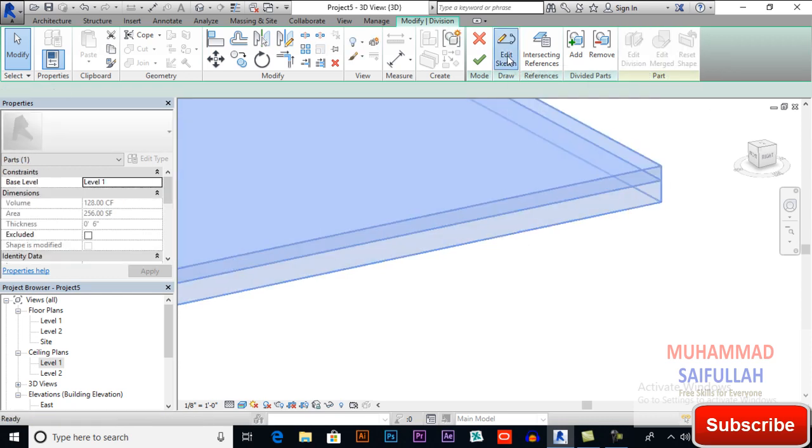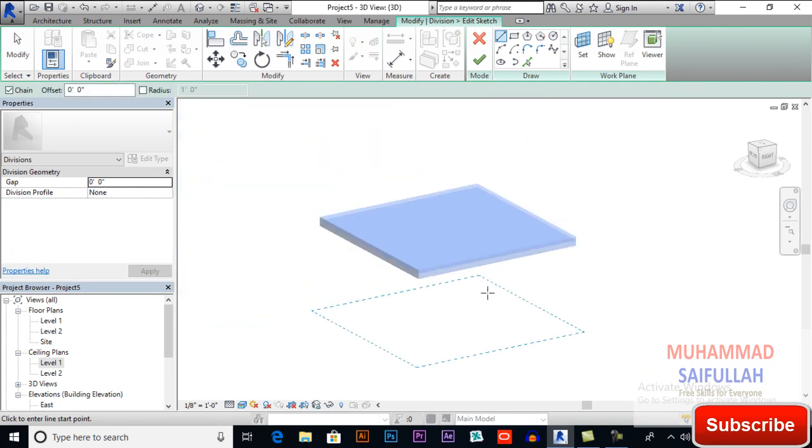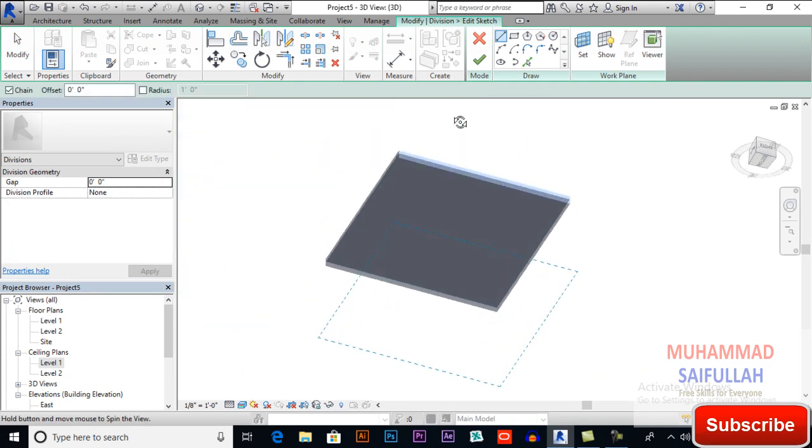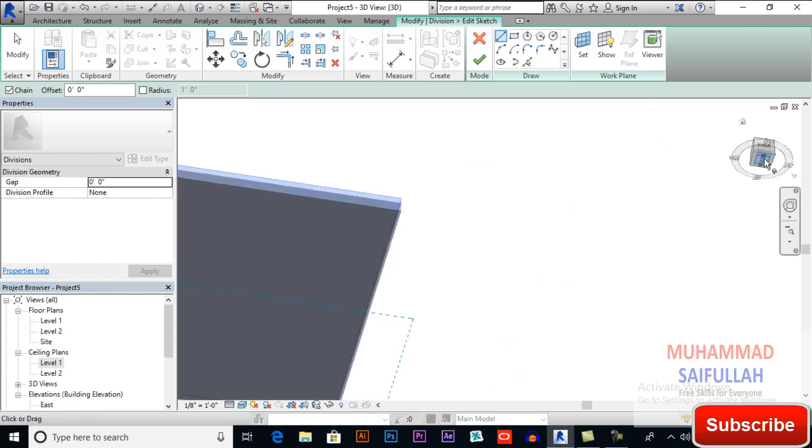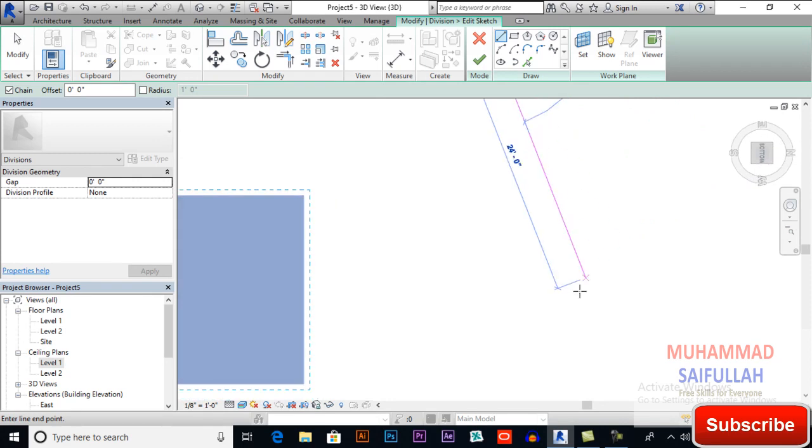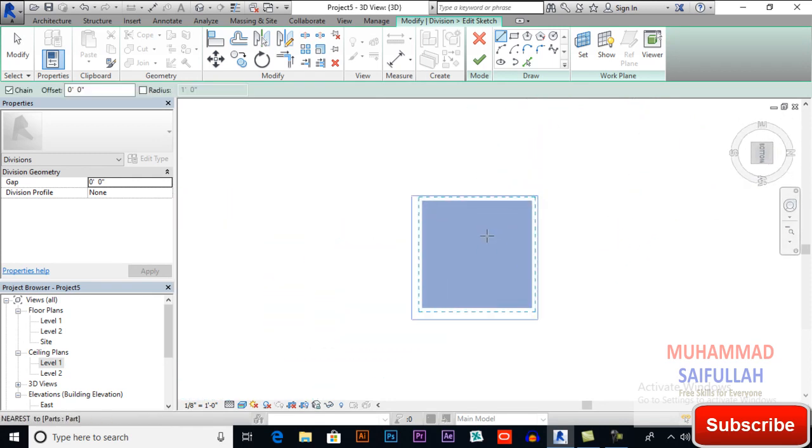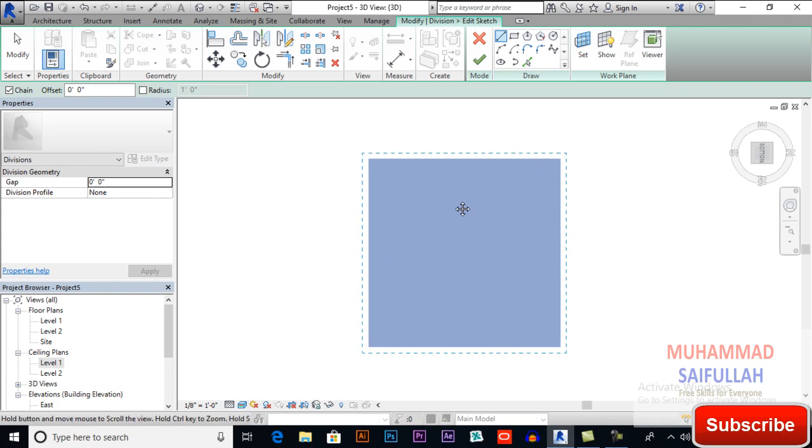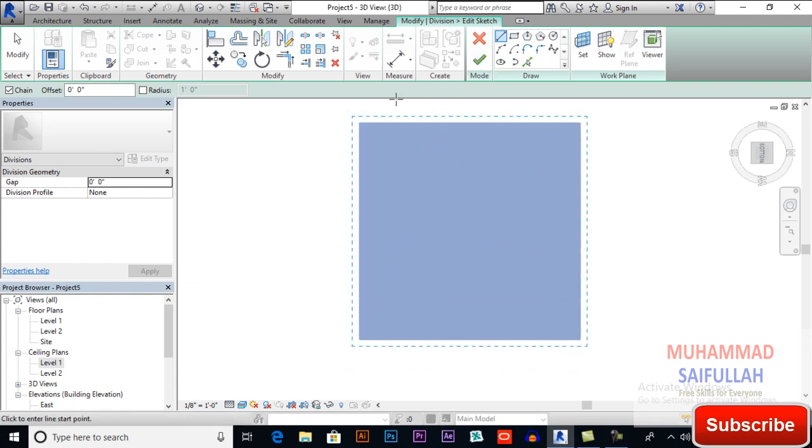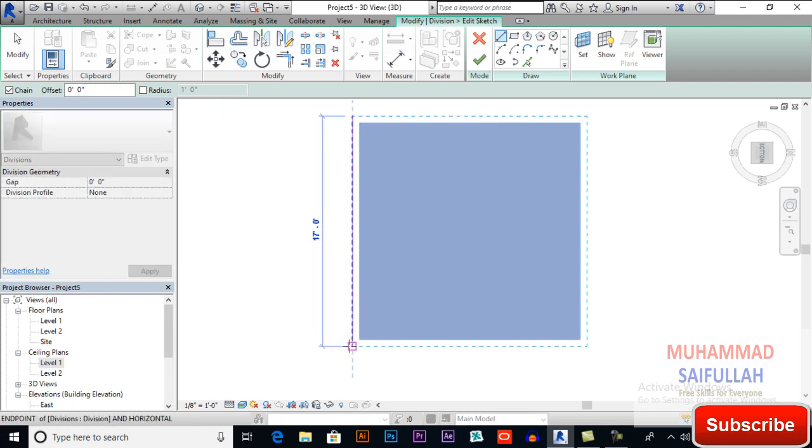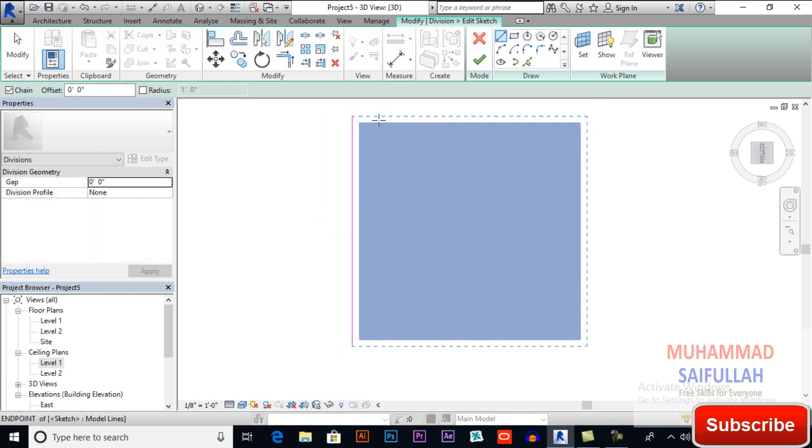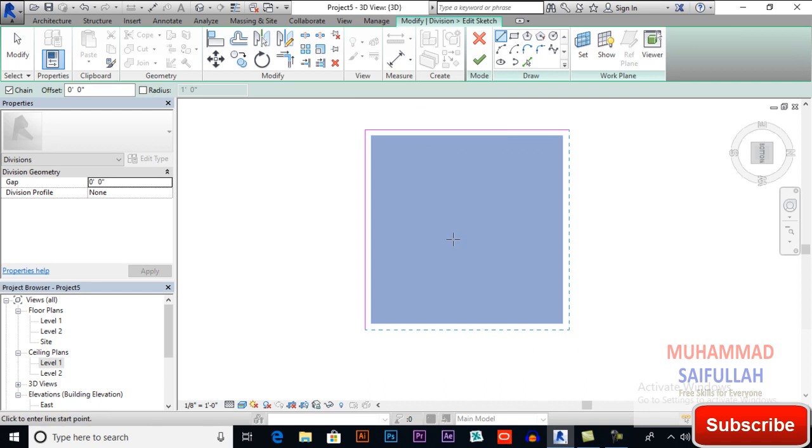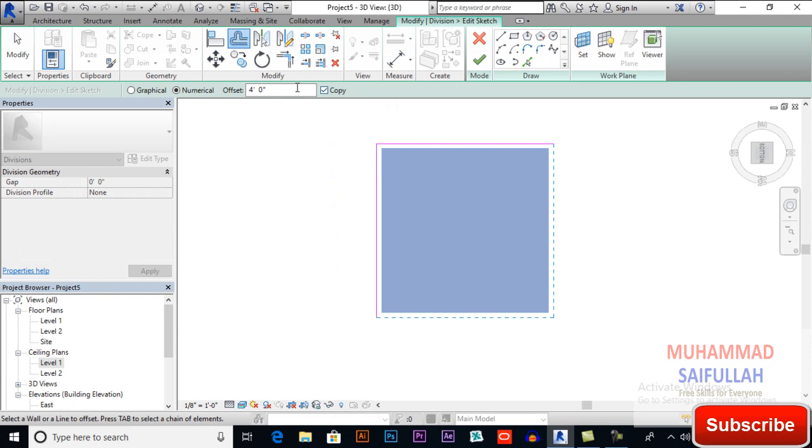Edit sketch and now edit it. So I will select bottom and here you have to make design. For example, I am drawing a line here, drawing a line here. I am making it simple so that you can learn it easily. Now I will offset two feet.